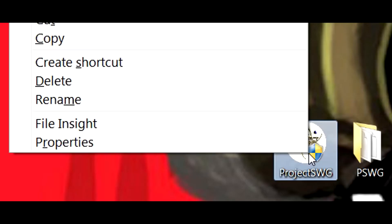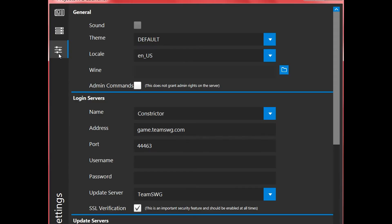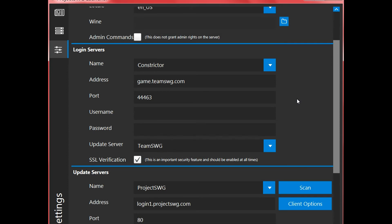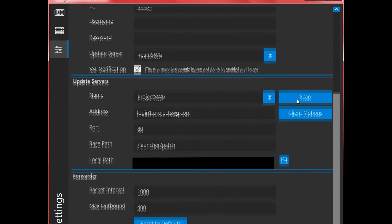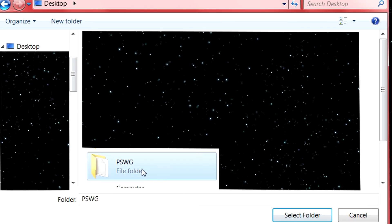You can also delete the launcher installer as it is no longer needed. Select the button with the three sliders and then scroll down to the update server section. Click the folder icon, then select the PSWG folder and press select folder.